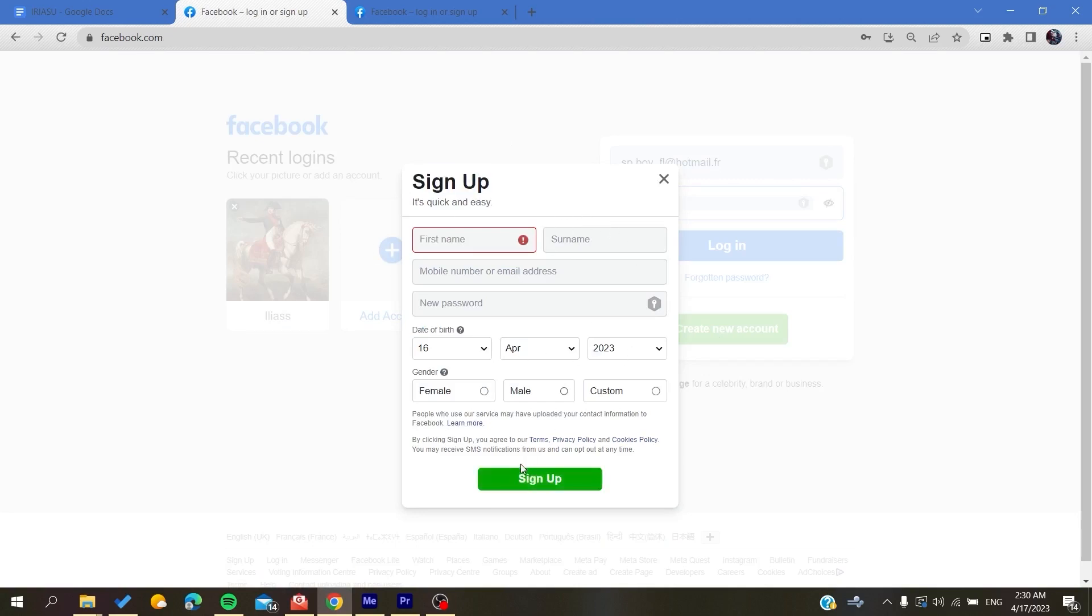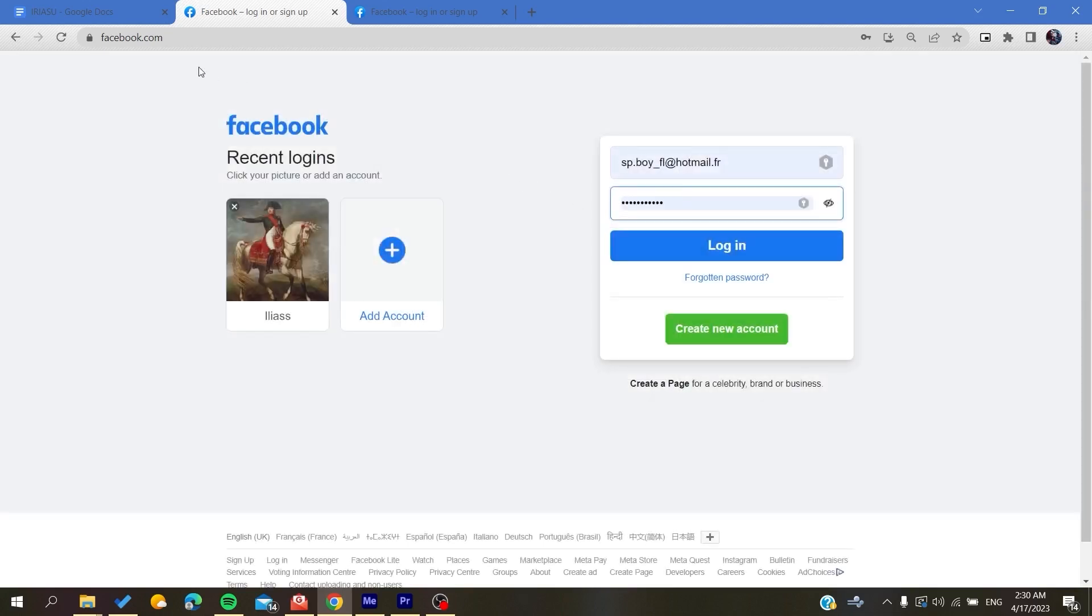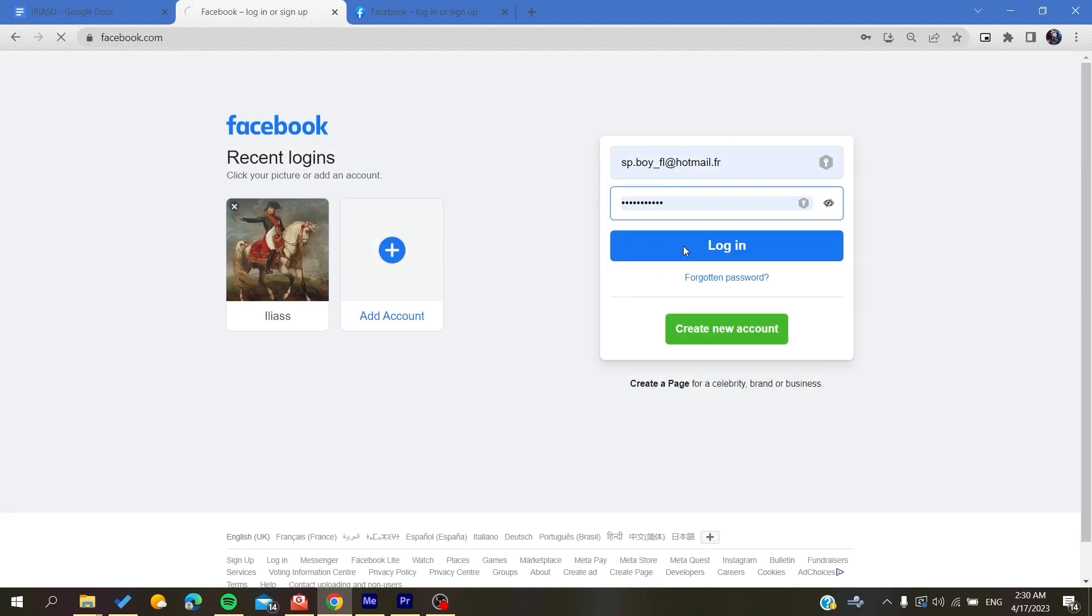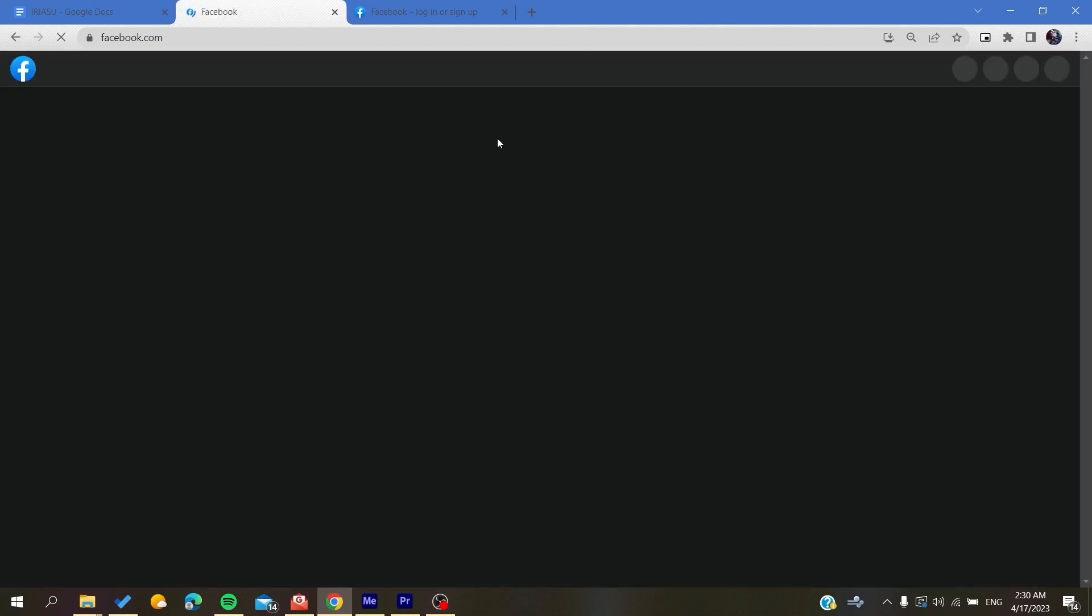After that, you will have your Facebook account created successfully. Then all you need to do is to go again to facebook.com and then you will log in to your account. Basically, you click on login after you fill in your email and password and it will take you to your account.